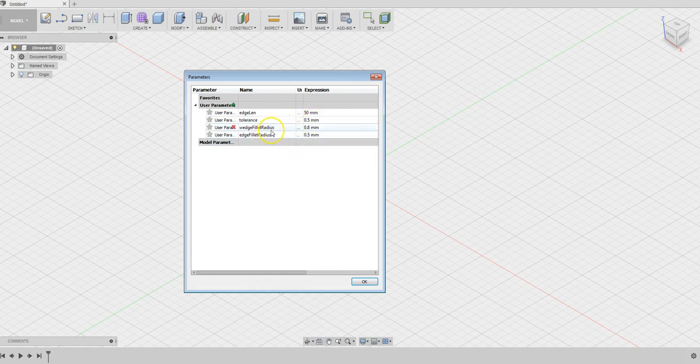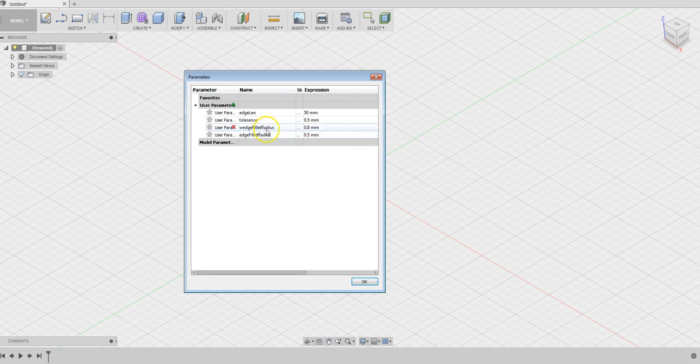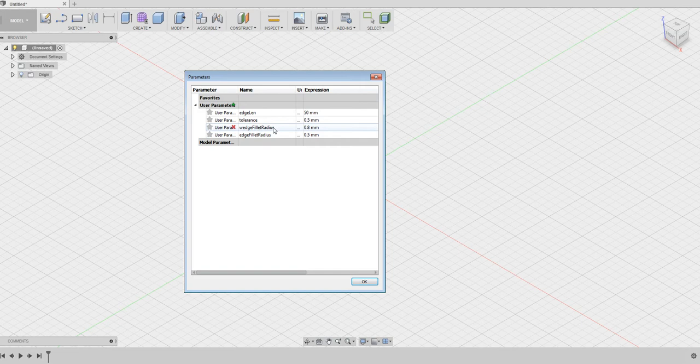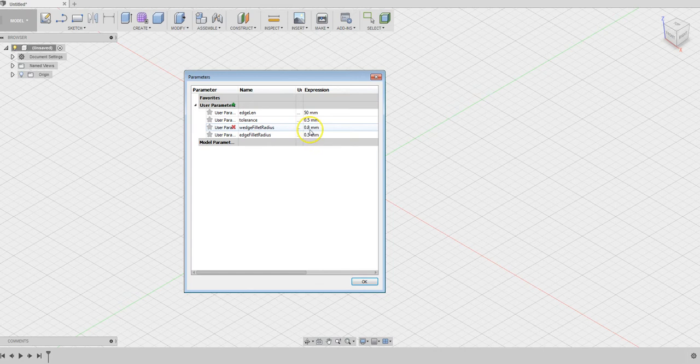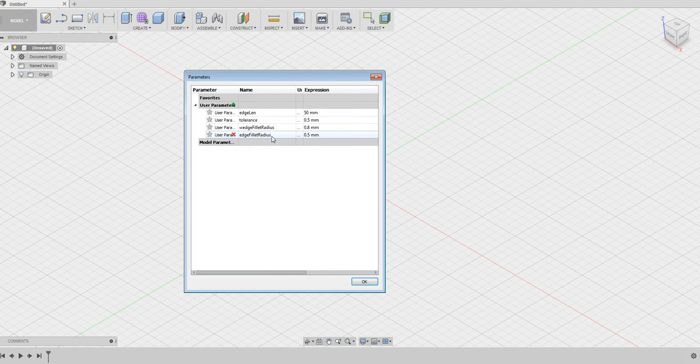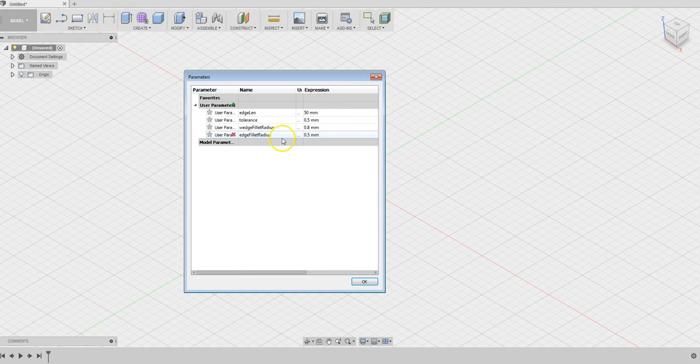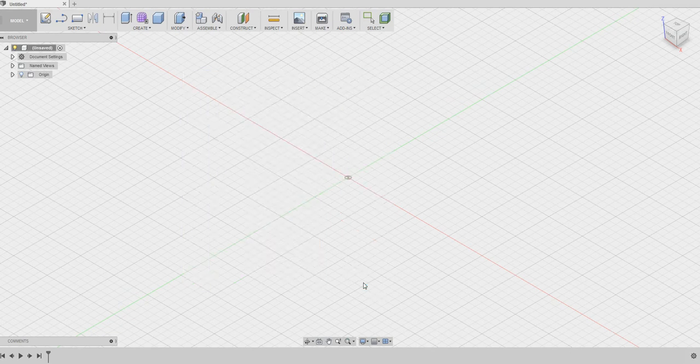I also wanted to round the wedges a little bit so that it can snap in easily, and defined a wedge fillet radius of 0.8 millimeters. If you want to round up the cube, you can define another parameter, cube edge fillet radius 0.5 millimeters. These parameters can be changed later when necessary.